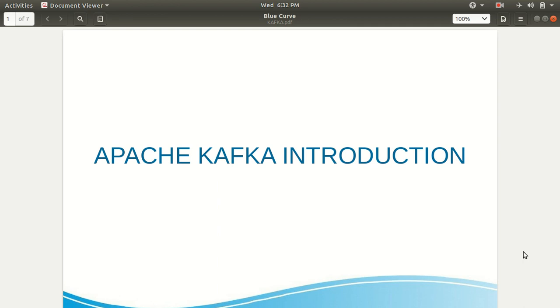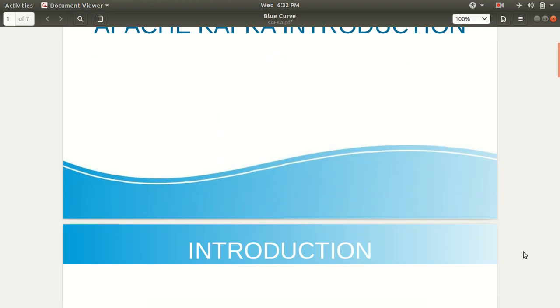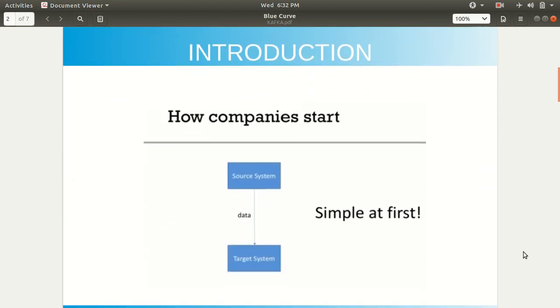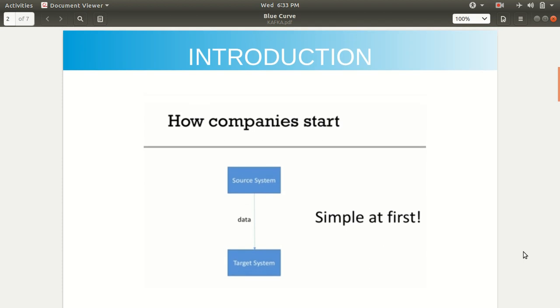That's the reason I decided to create a video series on this particular topic, because it's so important for companies. So let me start. Why was Kafka introduced? First of all, what was the traditional scenario and what is today's scenario?